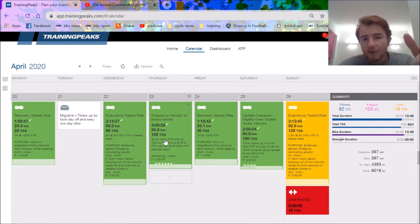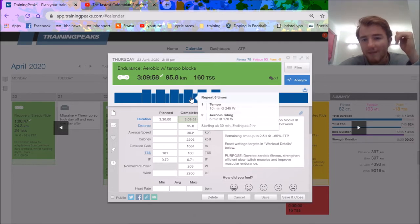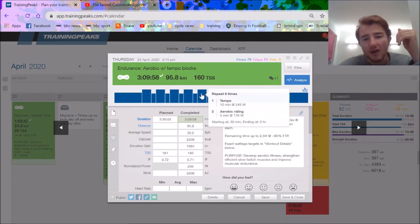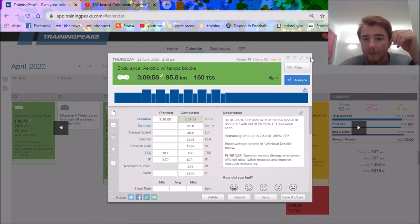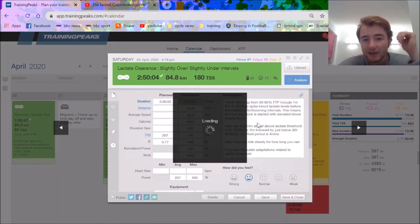160 TSS in three hours is pretty decent, 209 normalized. These ones actually feel a lot harder than they are.